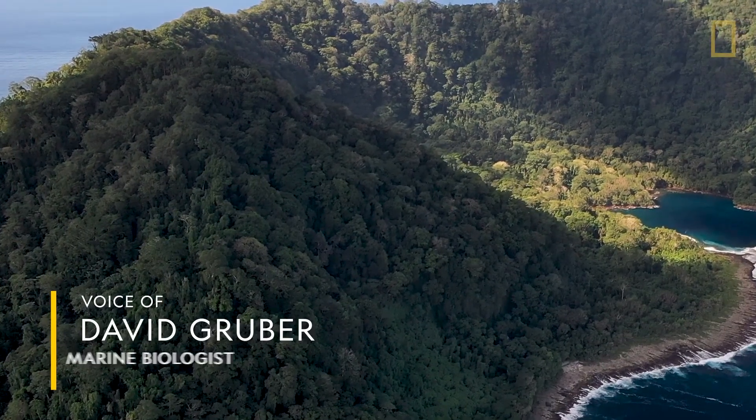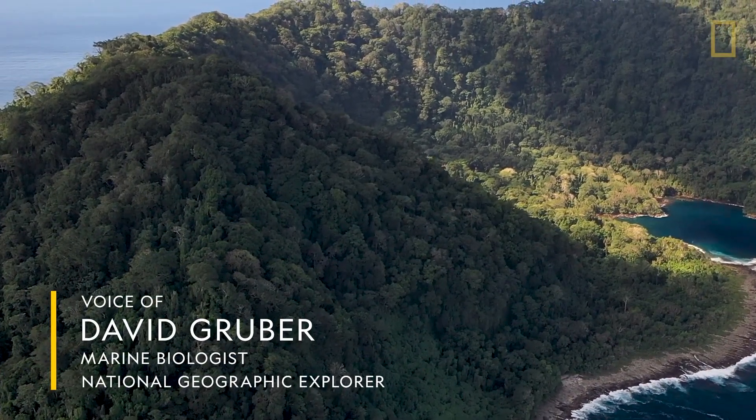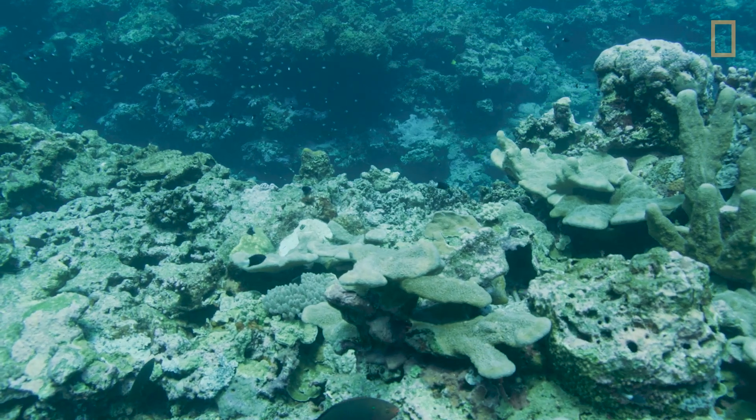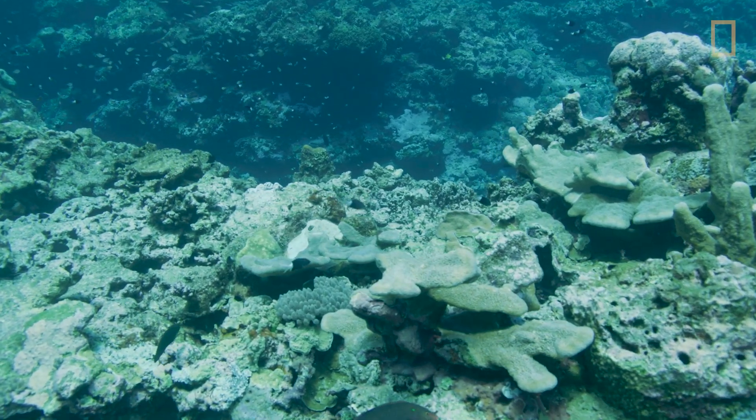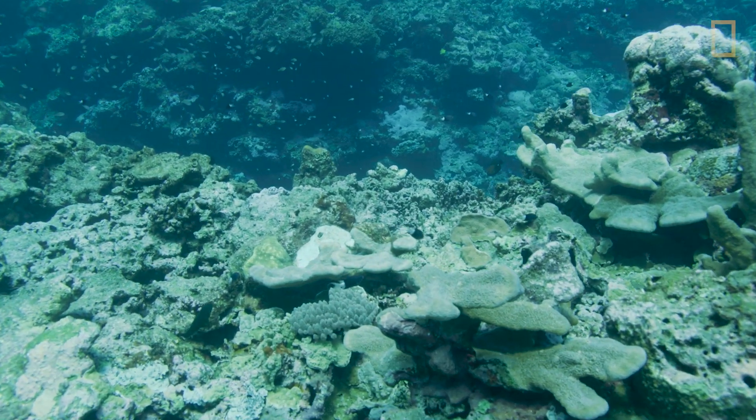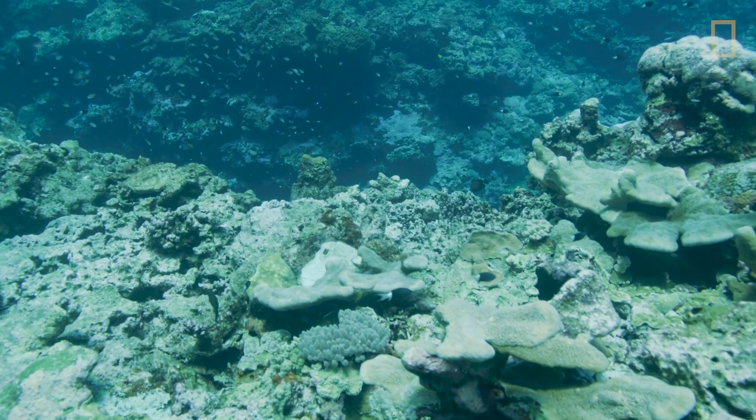I was in the Solomon Islands on a National Geographic expedition. We were working in the shallow reef and we had a big blue light that we were filming fluorescent corals.